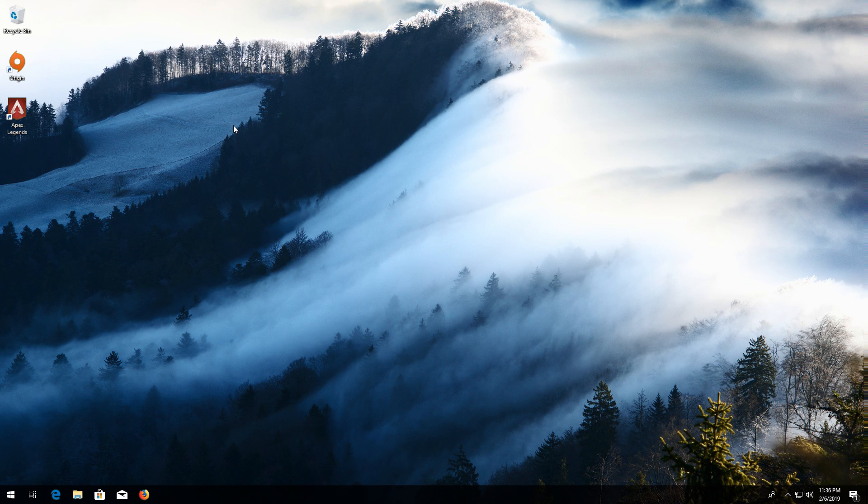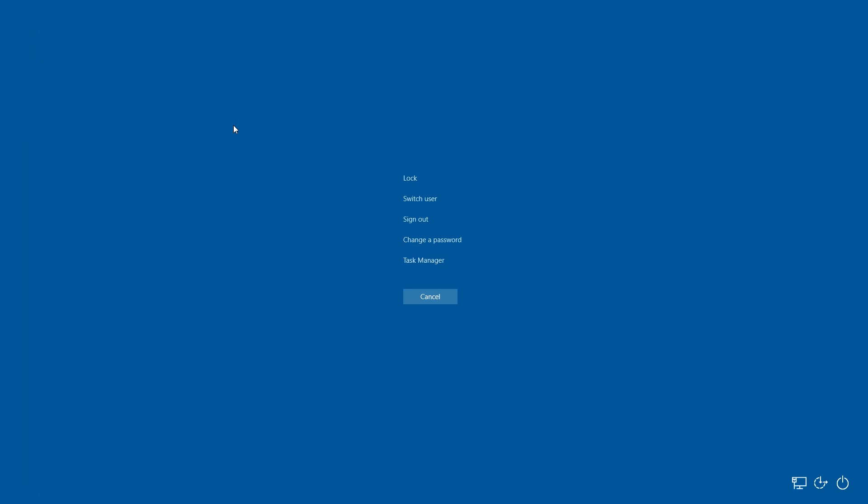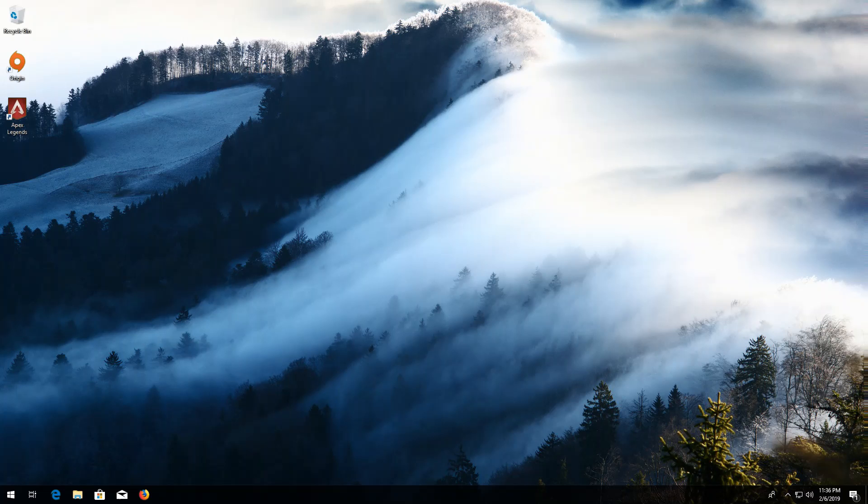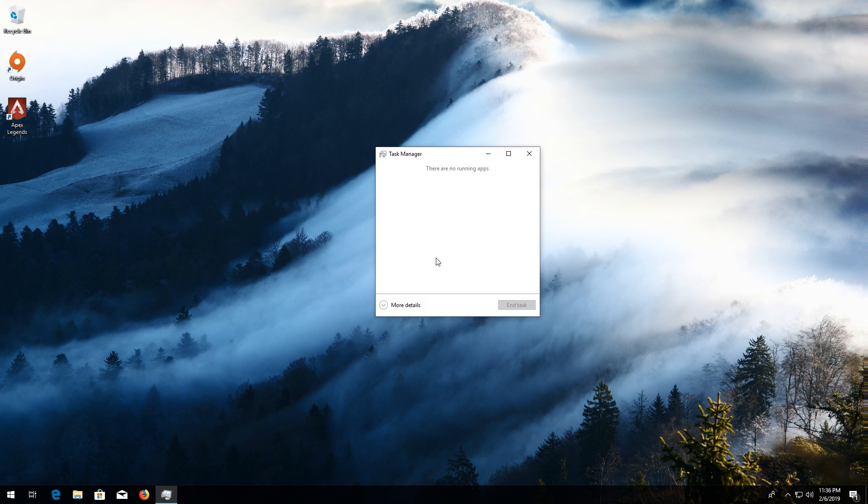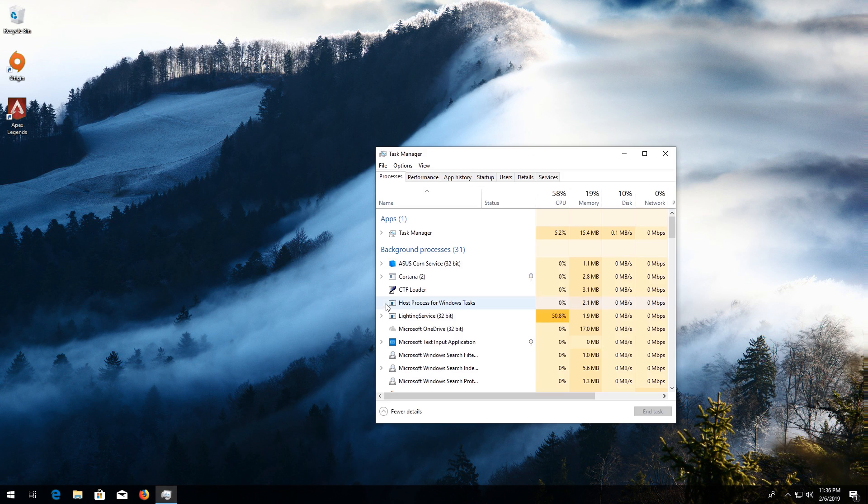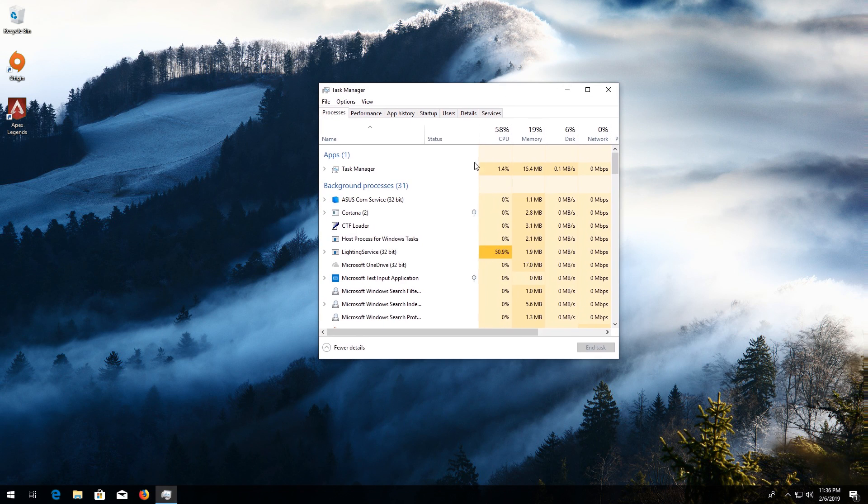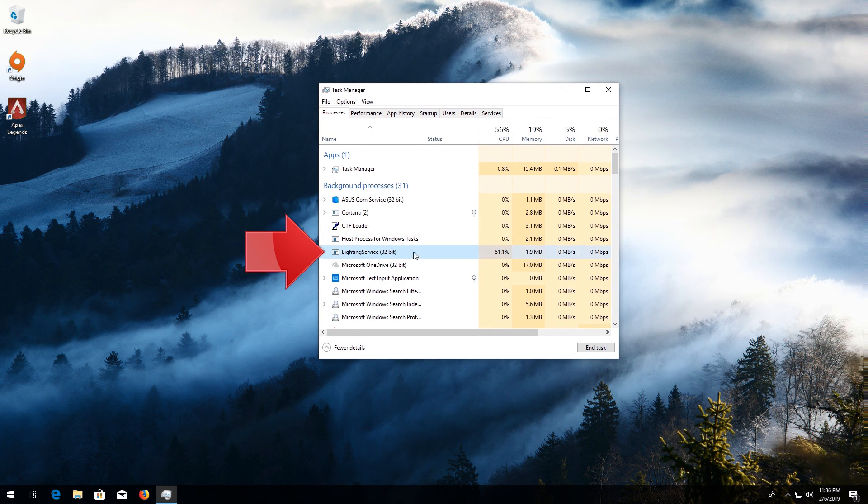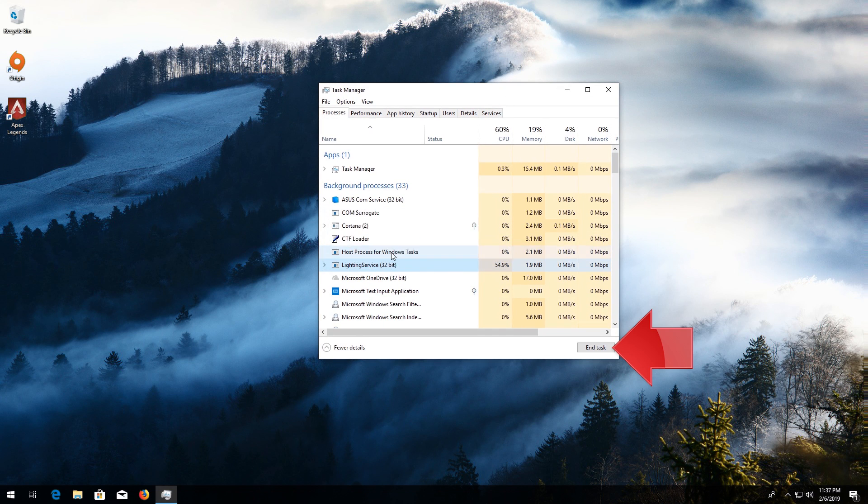First press Control Alt Delete. Click on Task Manager. Click on More Details. Select the executable that is making you crash. Press End Task.